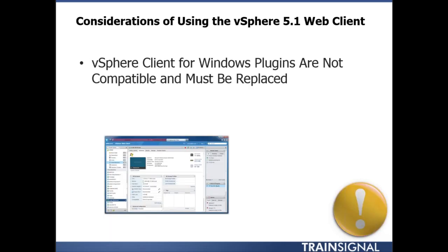Something else to point out before going to the lab: many — really all — of the plug-ins you used with the Windows-based vSphere client are not going to be compatible with the web-based vSphere client. Whether it's a backup application plug-in or a free plug-in like right-clicking a VM to connect via RDP, those types of plug-ins aren't going to be compatible with the new web-based client. Those vendors will have to rewrite their plug-ins to make them compatible.